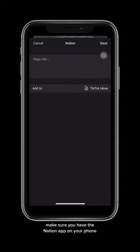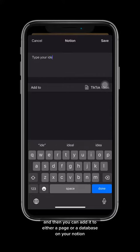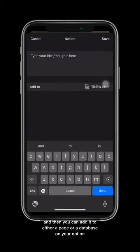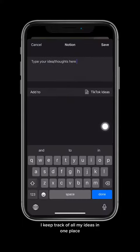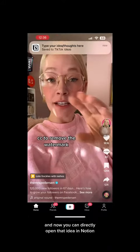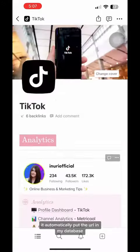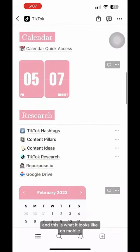Make sure you have the Notion app on your phone. Now all you have to do is type the idea or thoughts you had while you watched that video, and then you can add it to either a page or a database on your Notion. By doing this, I keep track of all my ideas in one place, and once you click save, you're going to get a little notification like that, and now you can directly open that idea in Notion. It automatically puts the URL in my database, and this is what it looks like on mobile.